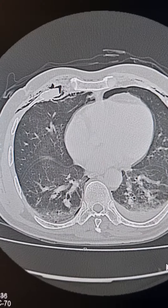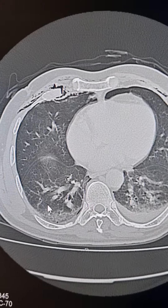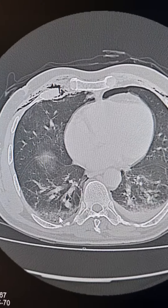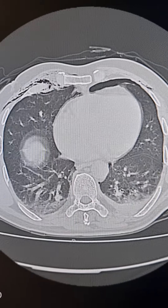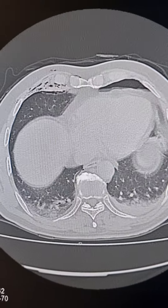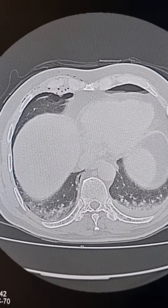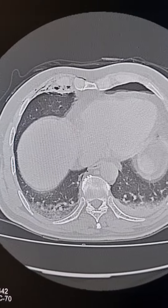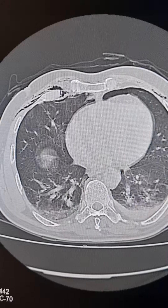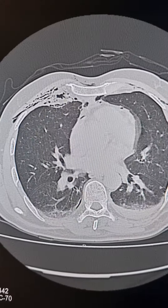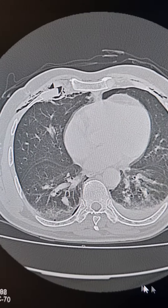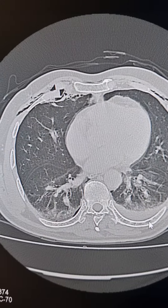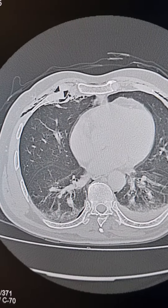There is increased density of lung in the posterior dependent parts of both lower lobes, which is suggestive of effects of hypostasis. There is also pleural effusion on the left side.